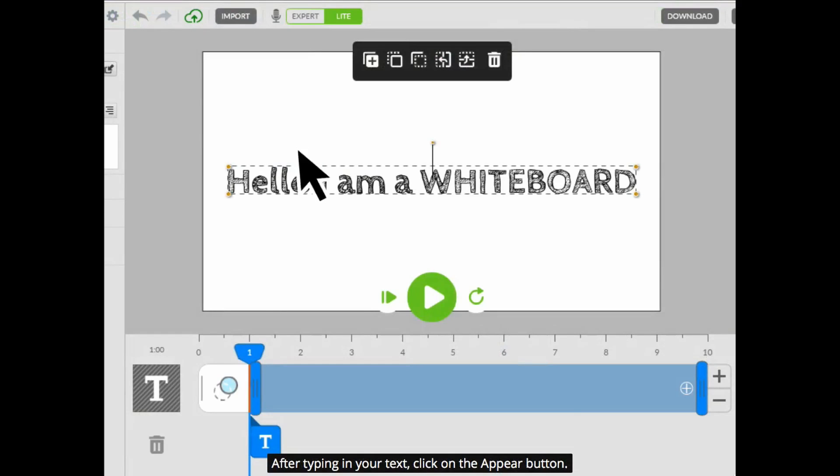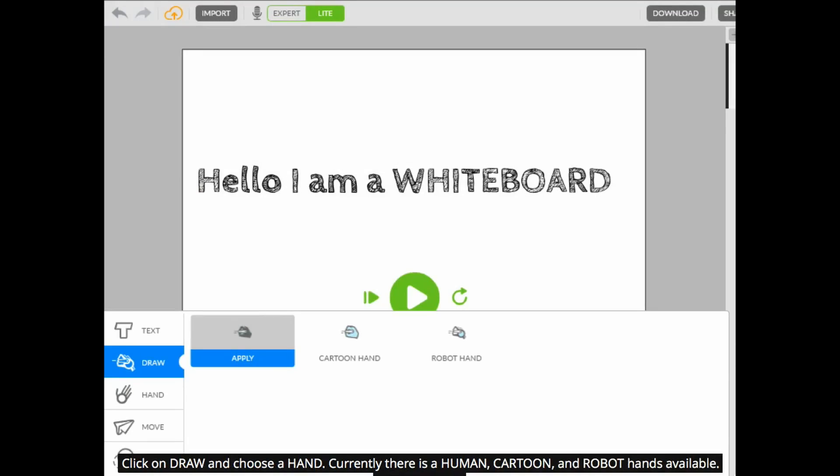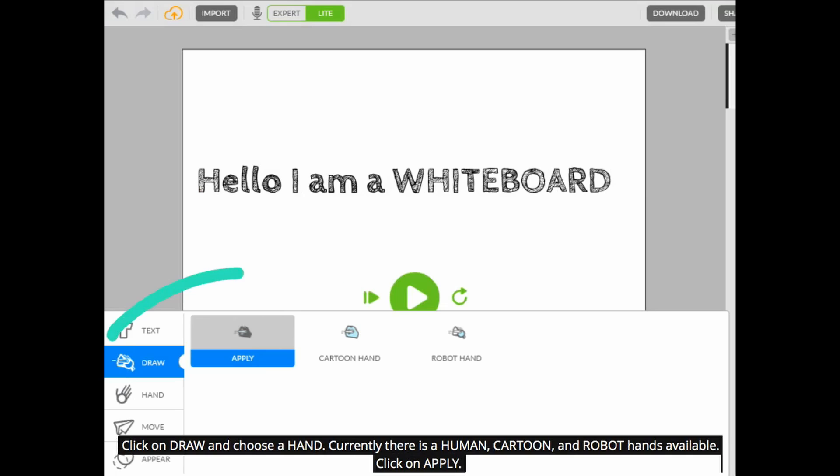After typing in your text, click on the appear button. Click on draw and choose a hand. Currently there is a human, cartoon, and robot hands available. Click on apply.